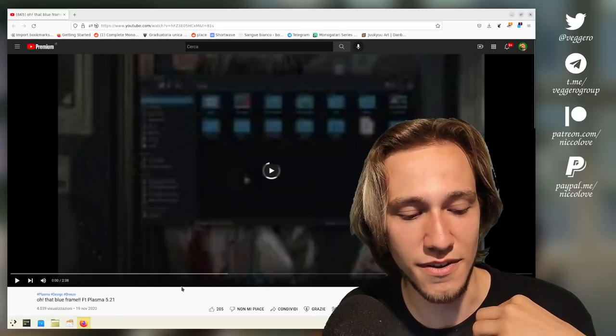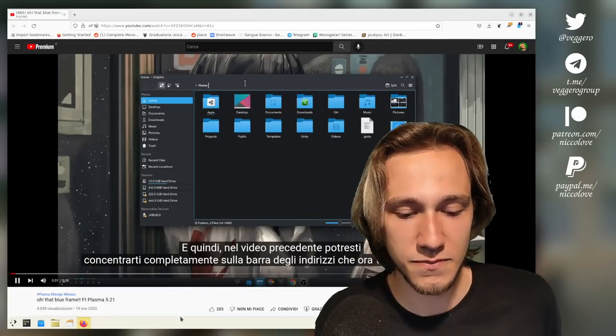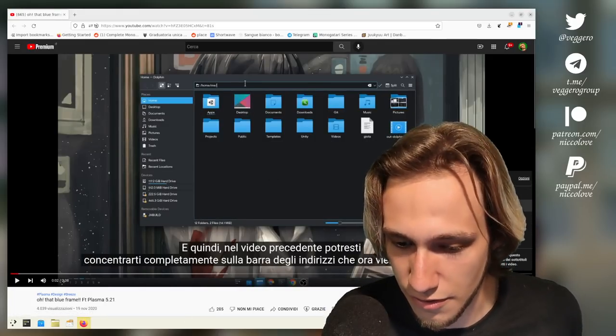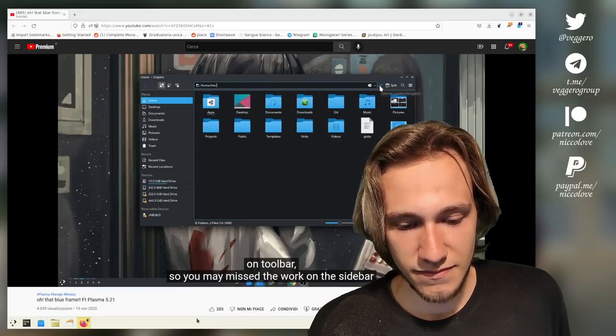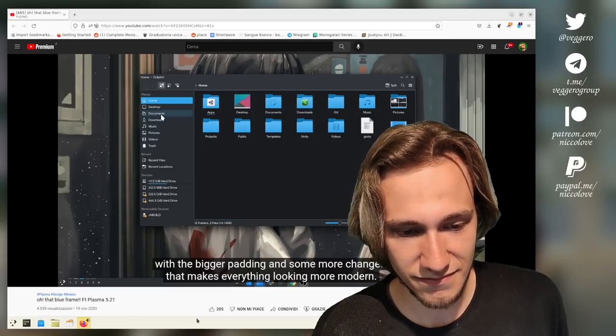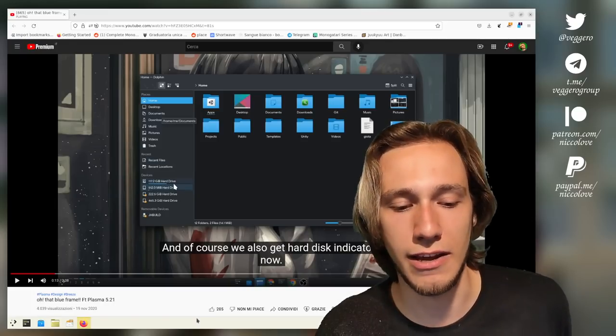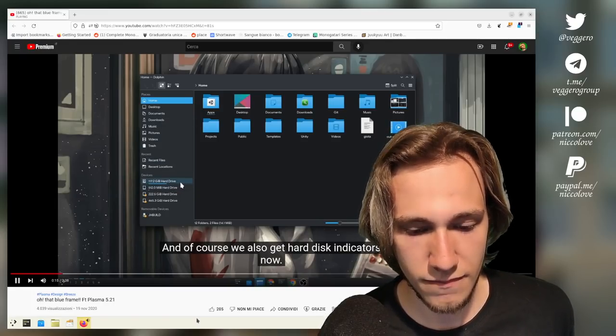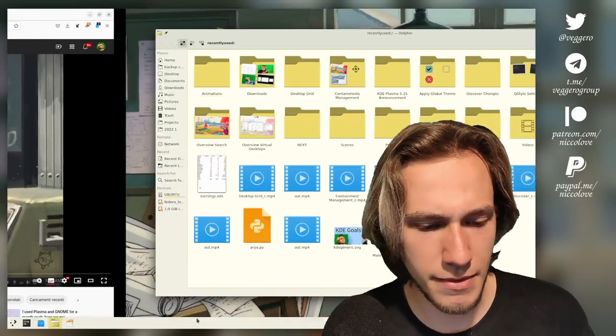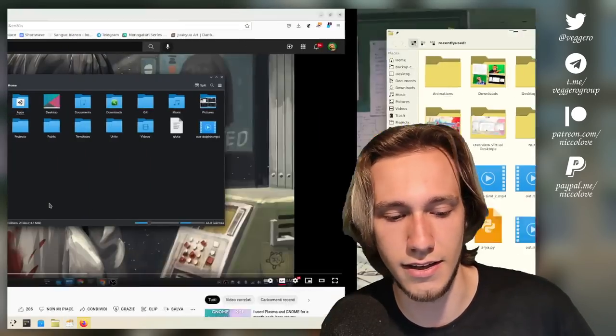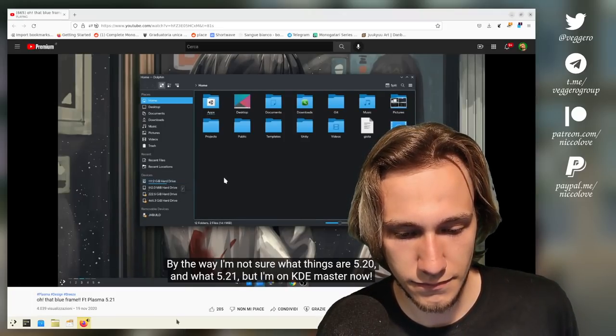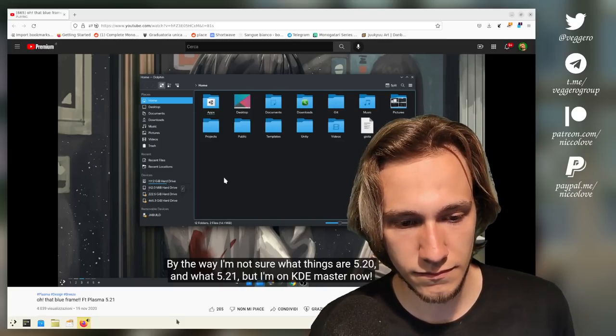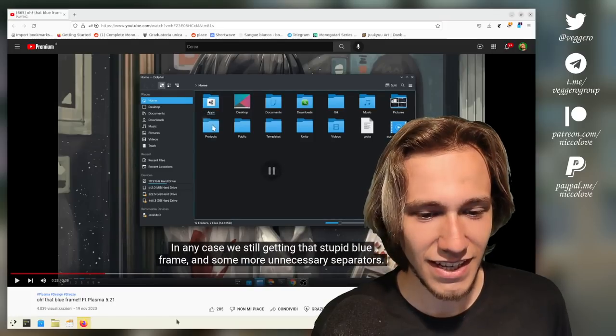This is, oh, that blue frame featuring Plasma 5.21, and we're going a bit in the past. 'Subtitles in Italian are not meant. Okay. You may completely focus on the location bar that now renders on toolbar. So you may miss the work on the sidebar with the bigger padding and some more changes that makes everything looking more modern. And of course...' Yeah, those changes were very much needed. I'm very happy about the design of Dolphin nowadays. Of course, we also get hard disk indicators now. They're getting prettier, I think. I mean, they were kind of redesigned now. Yeah, now there's slightly better spacing and stuff.